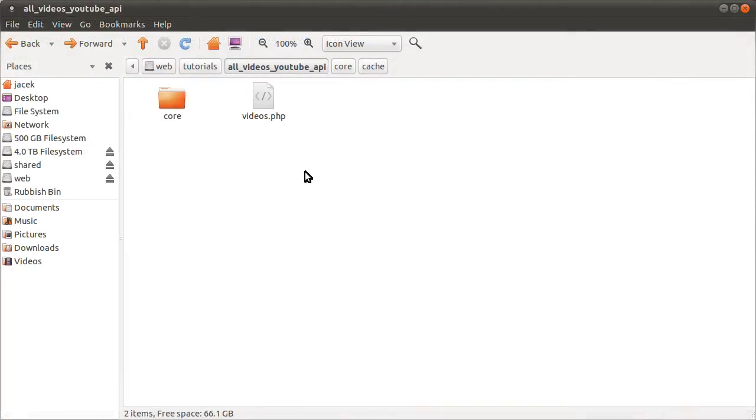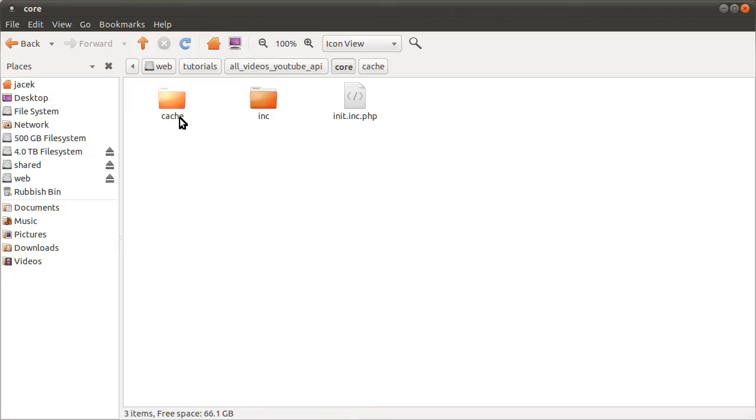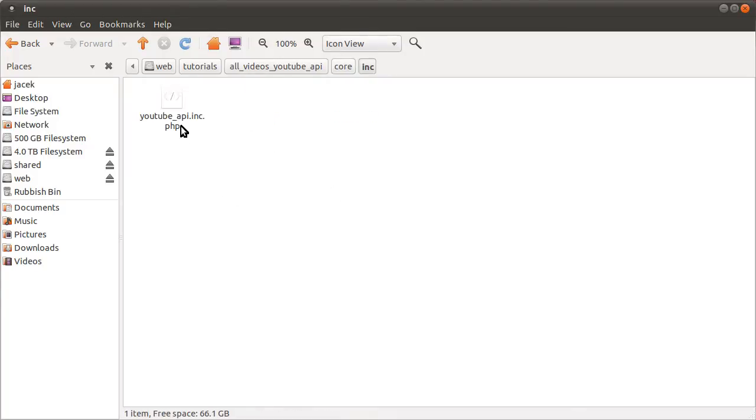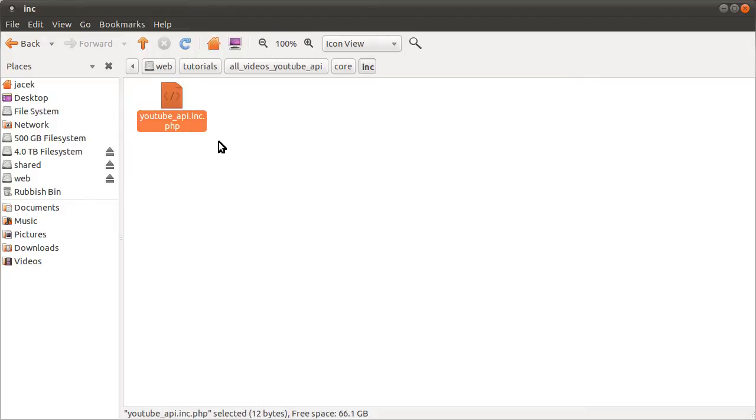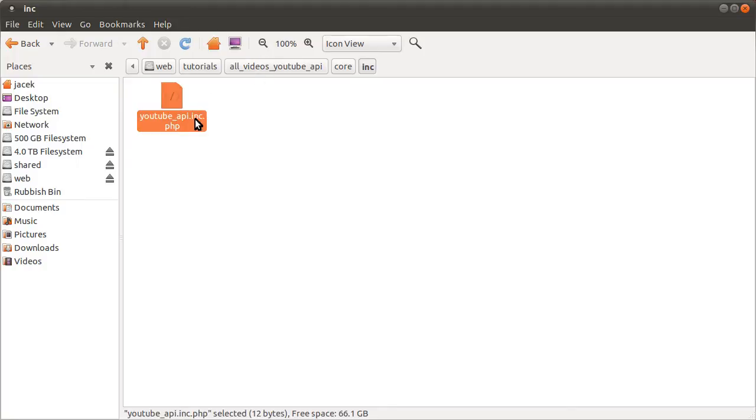So the file structure is basically the same one I always use and show you. We have the pages in the root here, then we have this core folder. In here we have this init file which does all the setup of the system, and then in this inc folder we have any back-end files. In this video we're going to be using just a single file which I've called YouTube API.inc.php and the reason for that is that it's a nice way to separate the logic, sort of back-end logic, from the output HTML of your page.